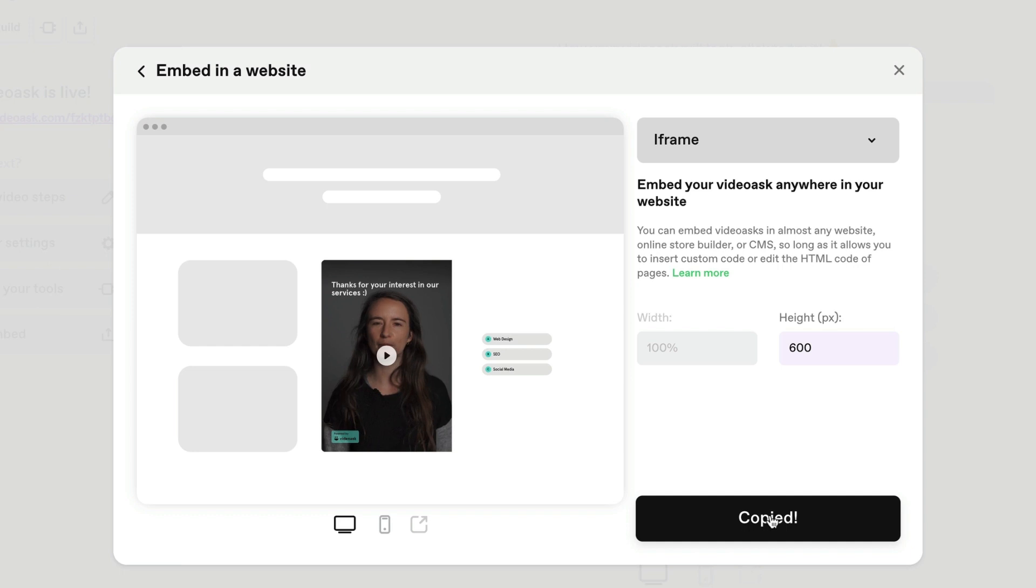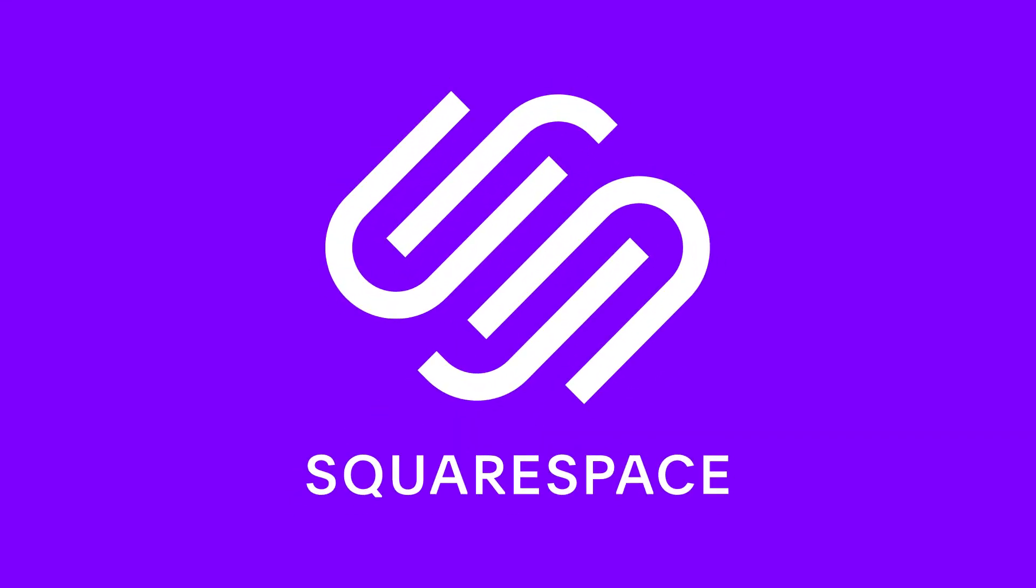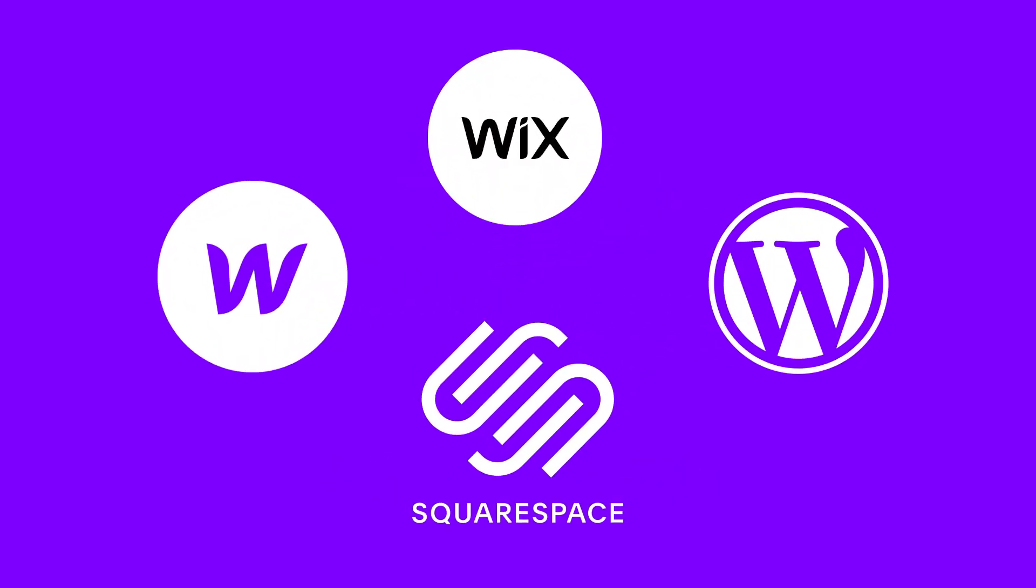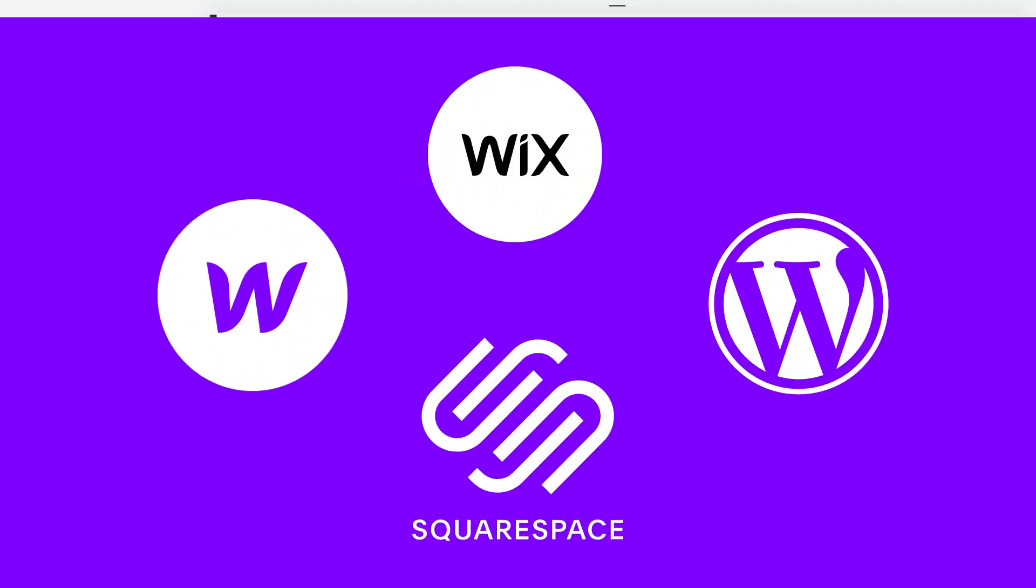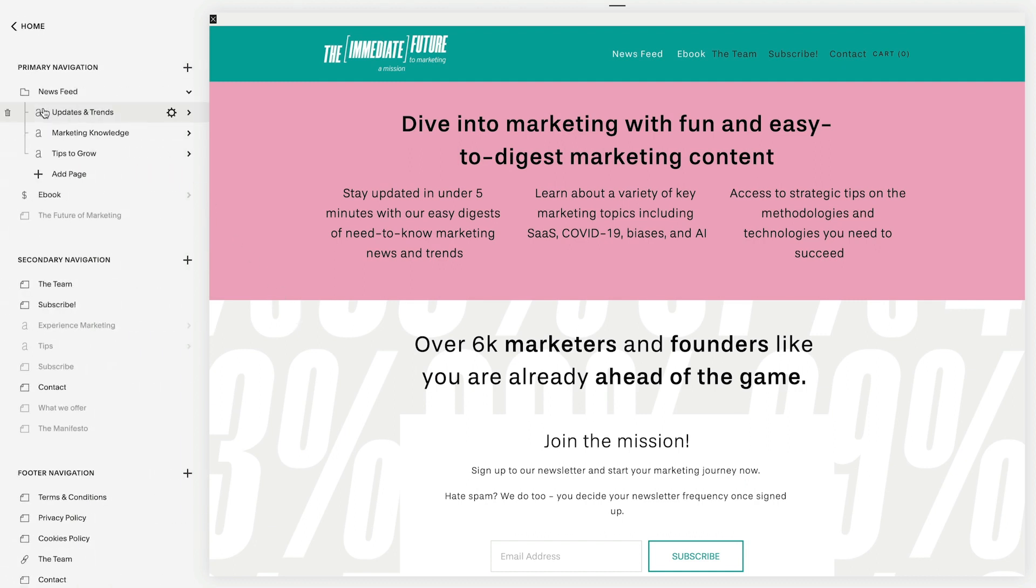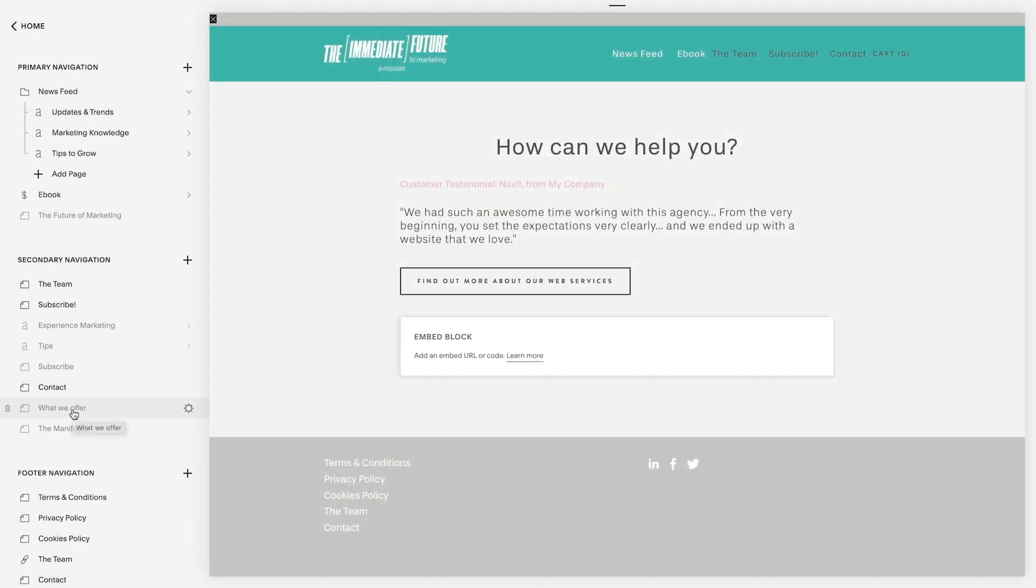And just a heads up, we're going to use Squarespace, so this part might look a bit different depending on which platform you use. We'll go to Pages on the left, select the page that we want to embed the video ask on, and click Edit.